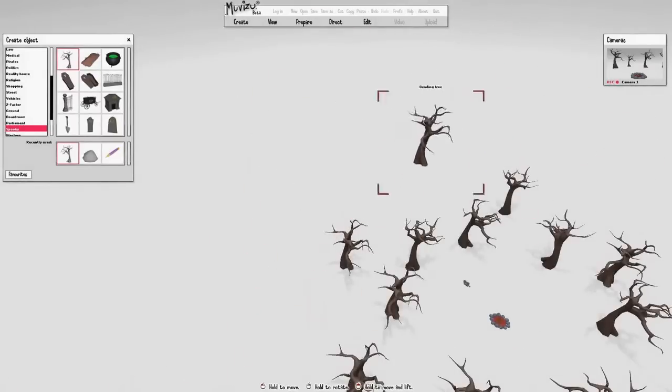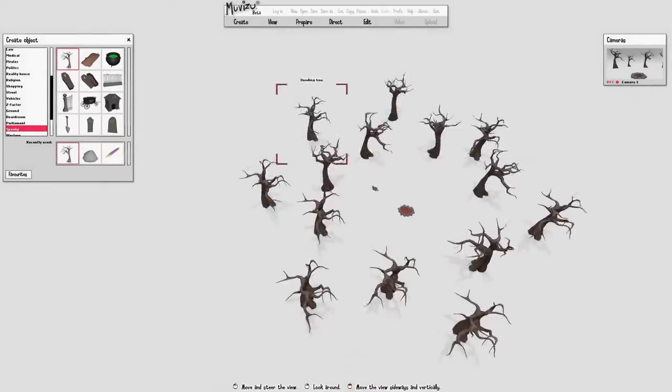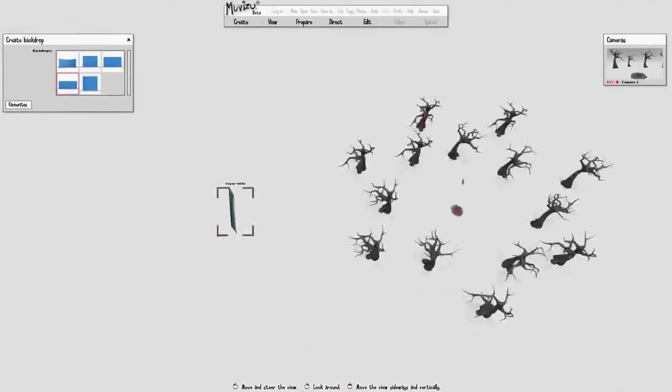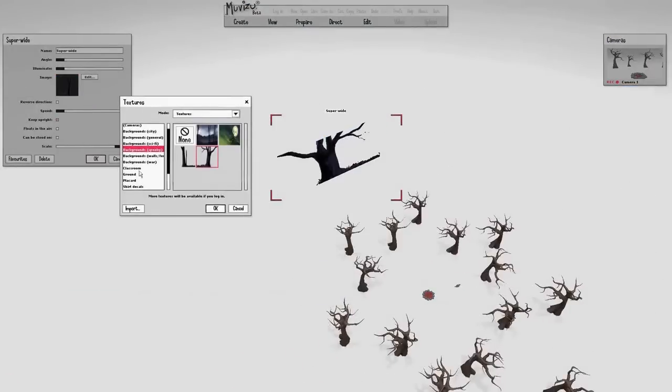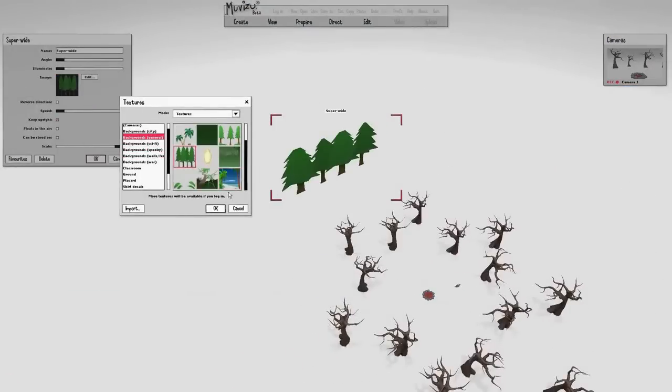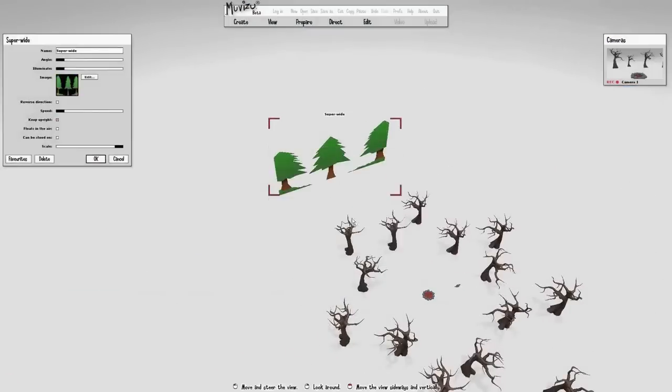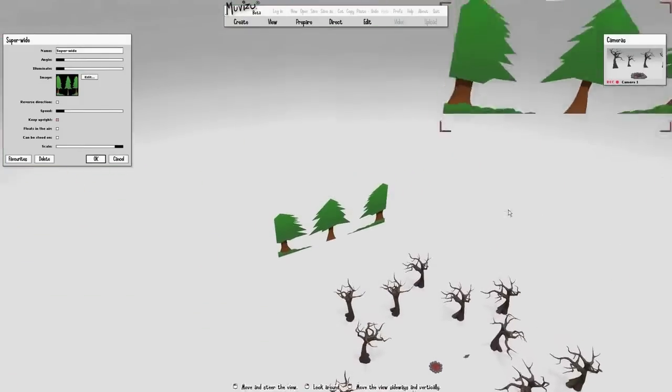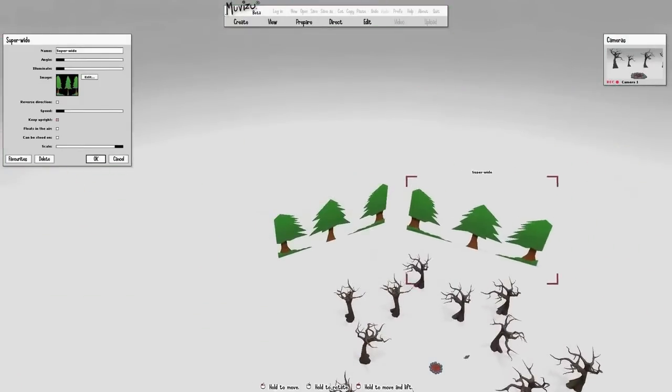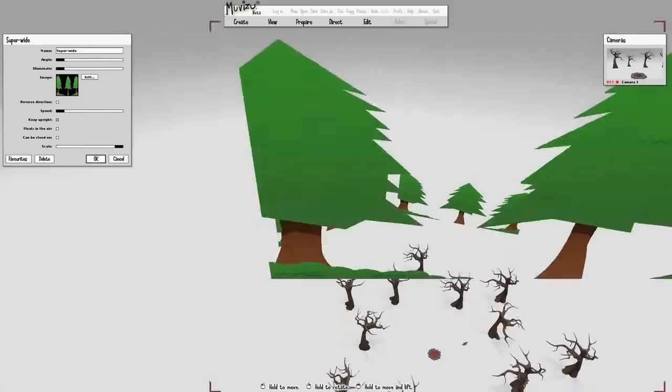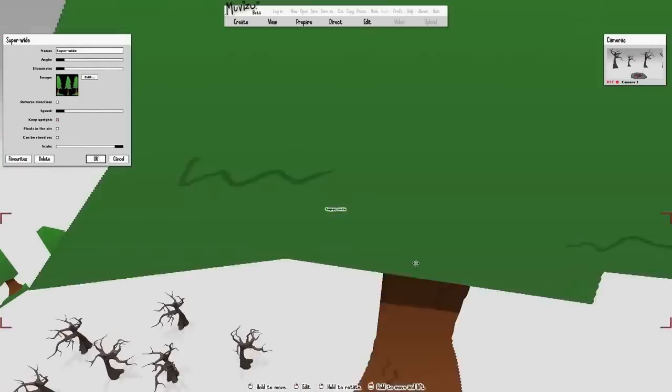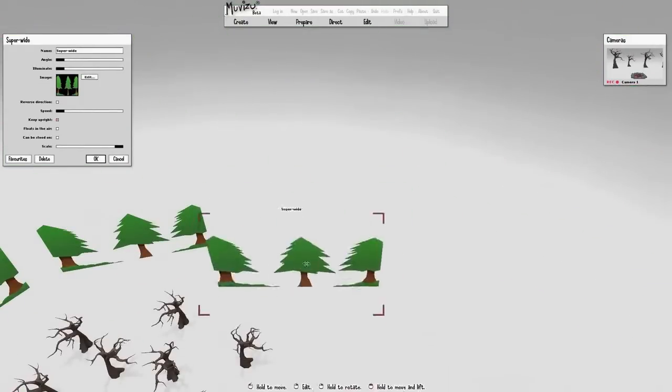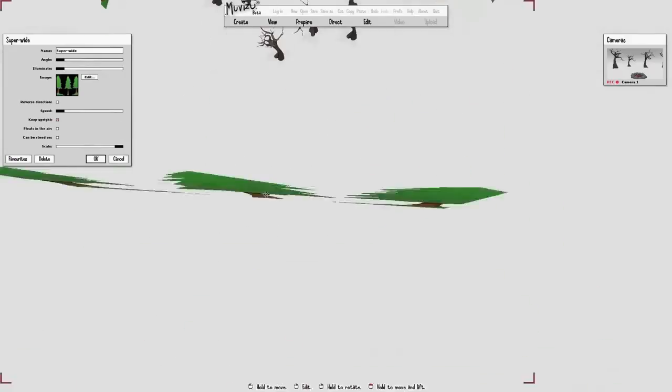Instead of going on and keeping on adding tree objects after another, we can create a backdrop. In this way we can quickly put in multiple trees that really build up the depth of the scene.